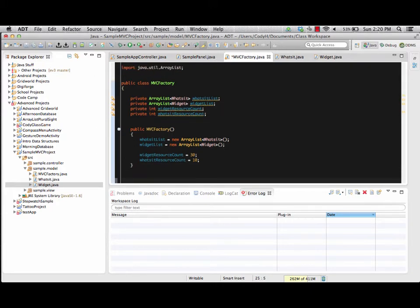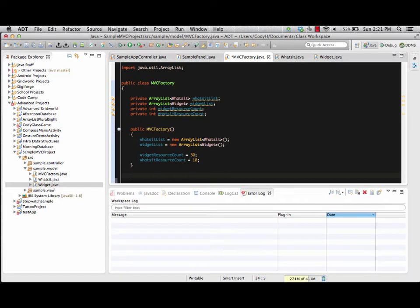We're going to have a method that will create a whatsit object and a method that will create a widget object, and perhaps adjust our resources as well. We'll need our makeWidget method and our makeWhatsIt method. Those will both be public methods because they're going to be accessed outside of this class — they'll be called via the controller from that and then used on there.